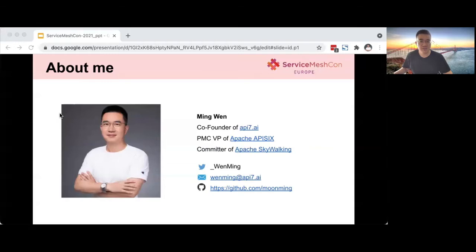I'm also a committer of Apache SkyWalking. You can reach me through Twitter, email, and GitHub.